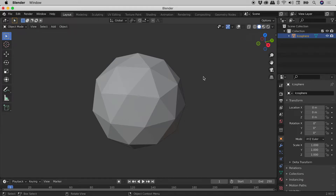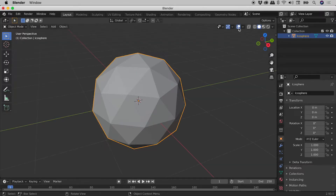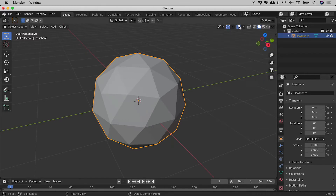Can't see things like the grid, the axes, or your selections? This button just here, with the two overlapping circles, is a toggle to show or hide the overlays. Clicking on the arrow next to it allows you to take very specific control over what is and isn't displayed.